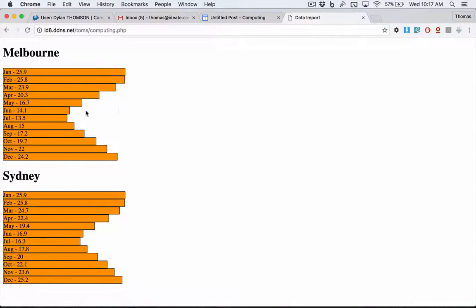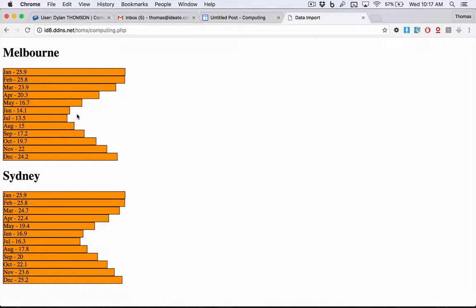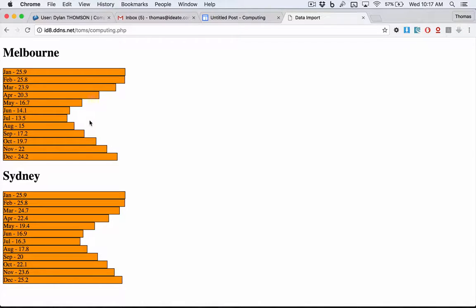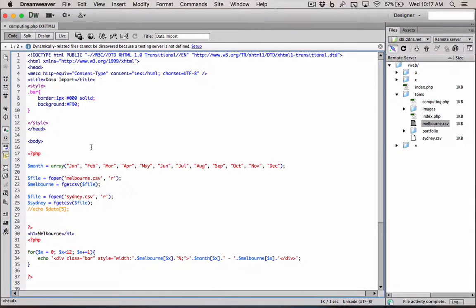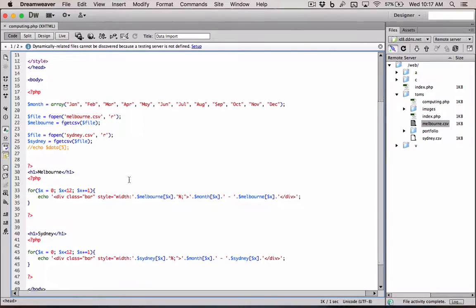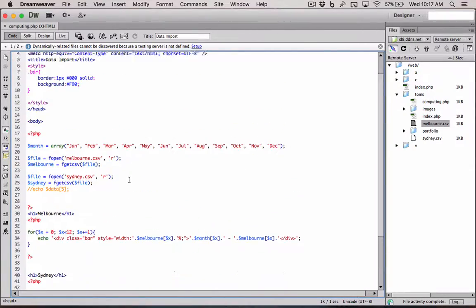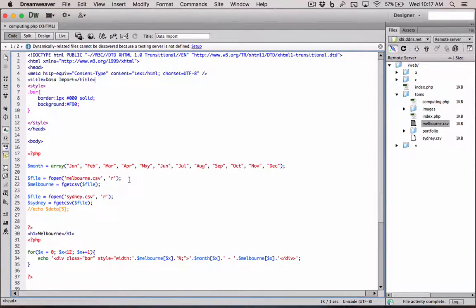Following on from our PHP and Array tutorial on how to make a graph using those technologies, we are going to now refine our code. Our code is going to look like this. I'm going to explain it.